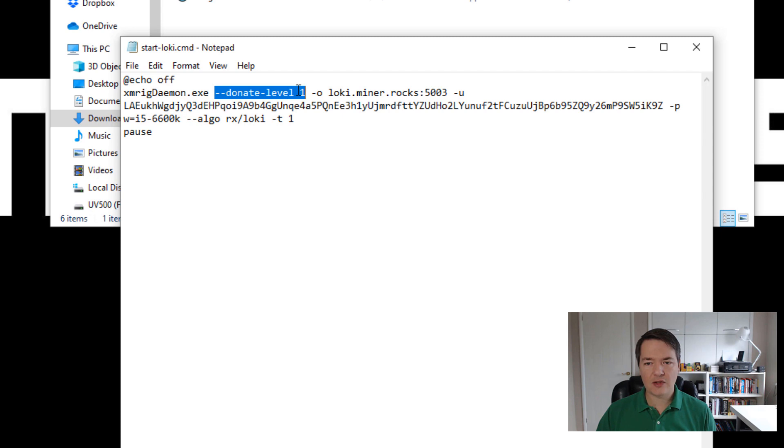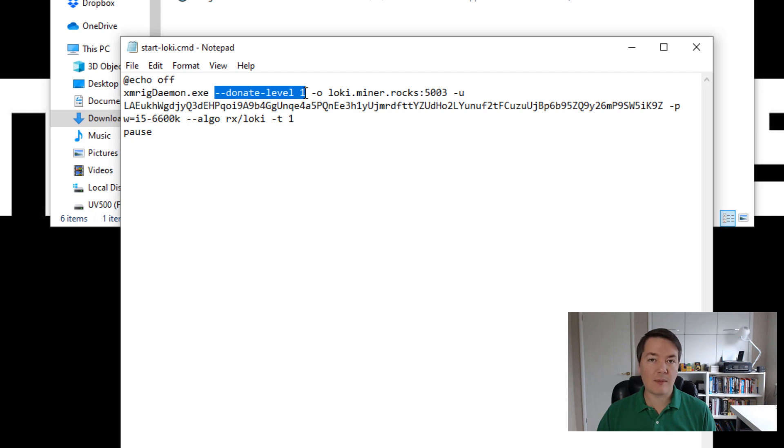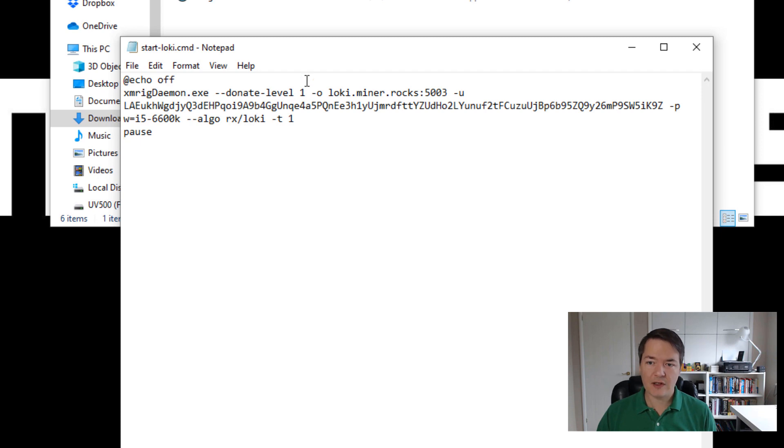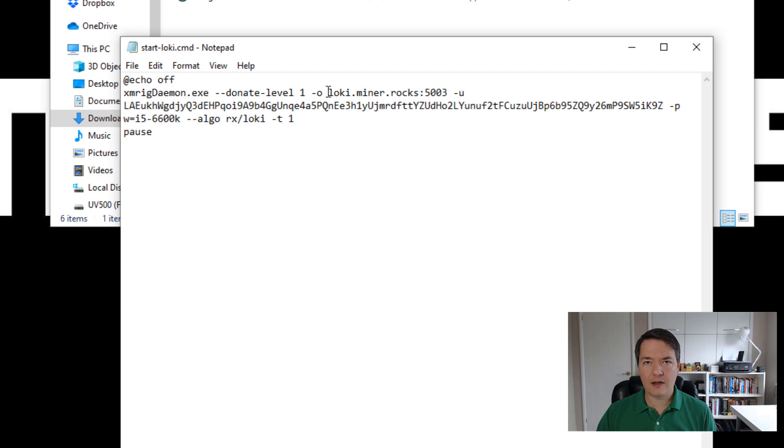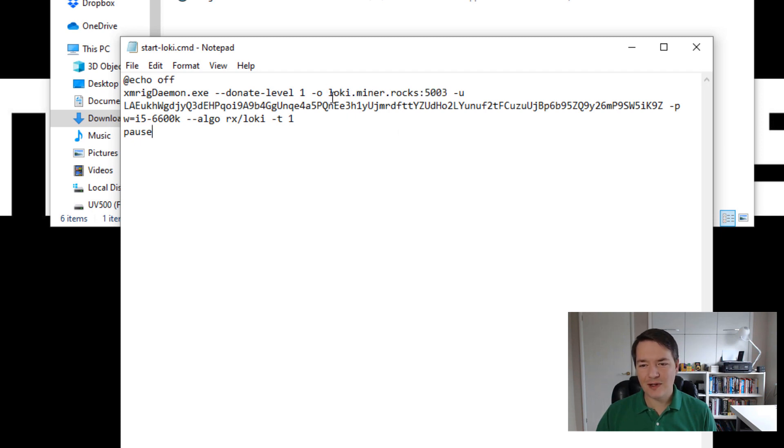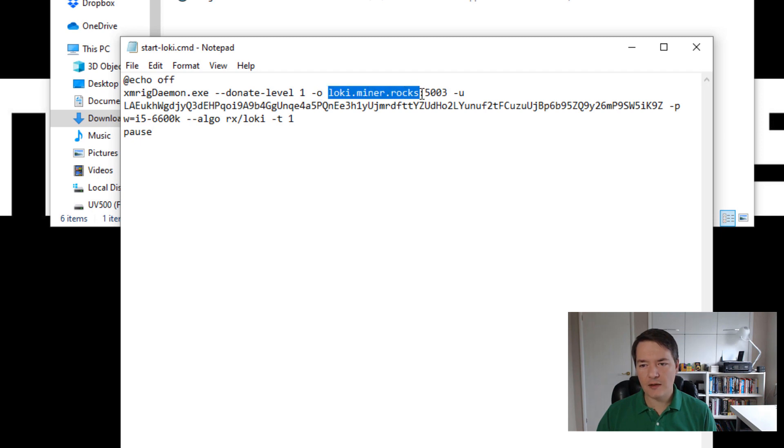Here we have our donation level. So it's how much donation we're going to give to the mining program itself. The default might be slightly higher. So I just set it to 1%. I think it's good to support the developers of these mining softwares. It's always a good thing. Then we've got dash O as in the letter O, not the number. And then we've got the pool. So this specifies a pool. So we've got the URL for the pool address there. And then we've got a colon and then the pool port.